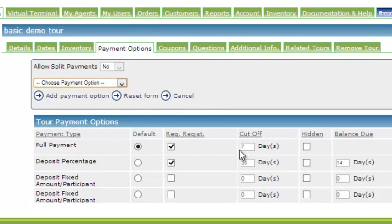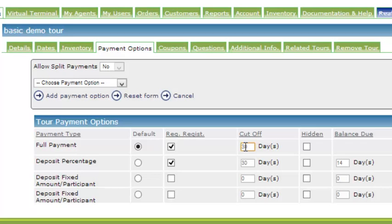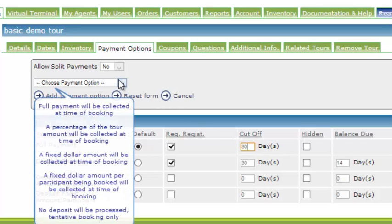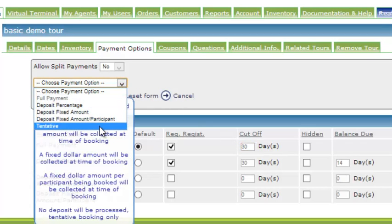Please note, when you are programming cutoffs, they must be the same for both the deposit and the full payment. So let's make sure ours are the same. Tentative must be added as an option in order for the cutoff program to have effect. So again, we need to ensure that we have tentative selected.